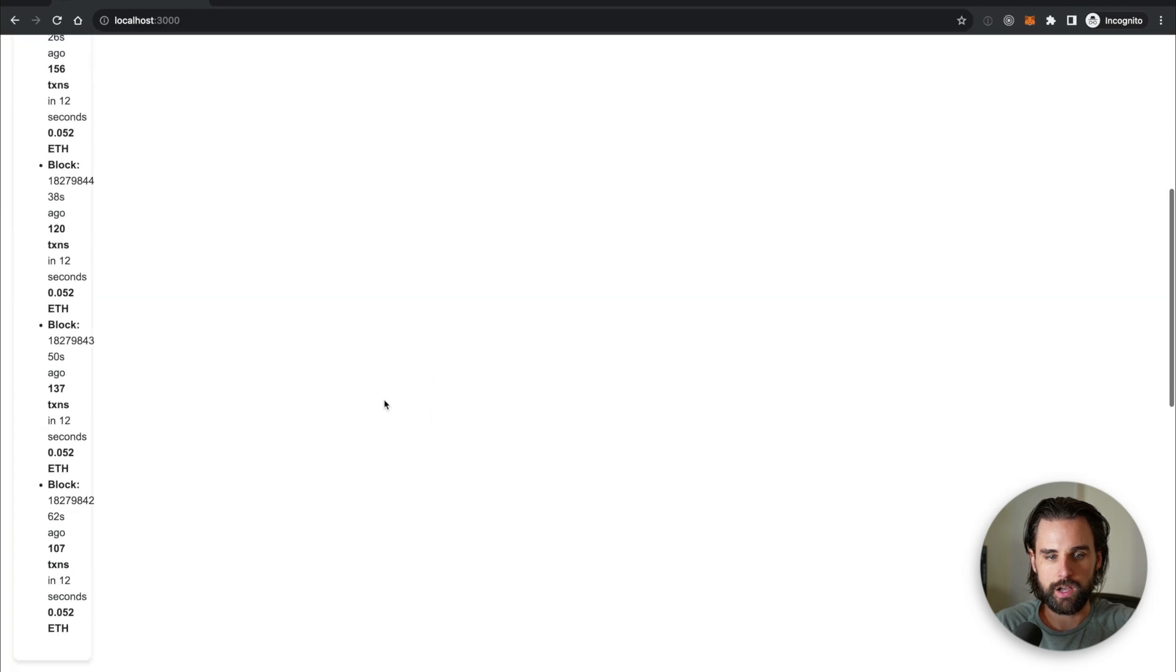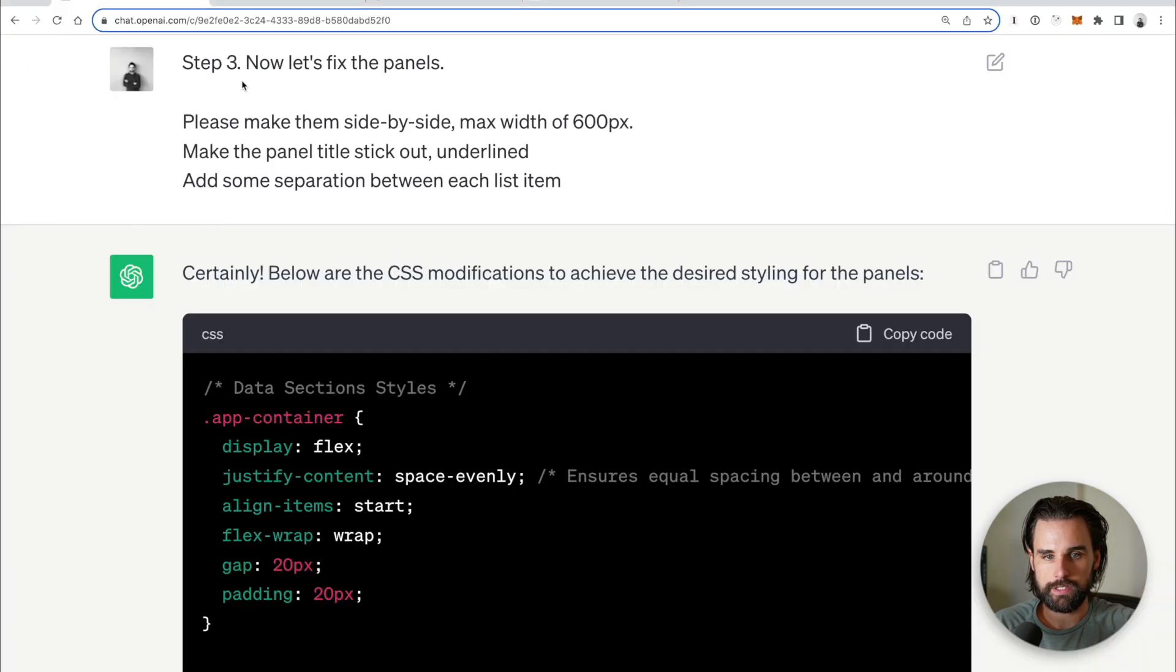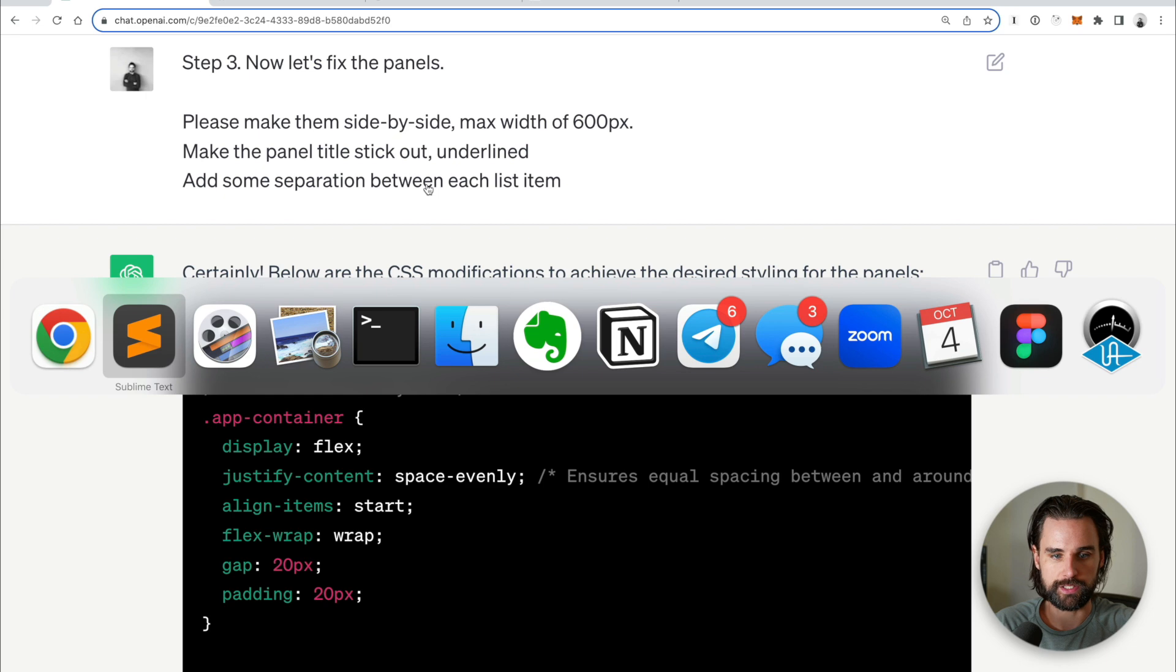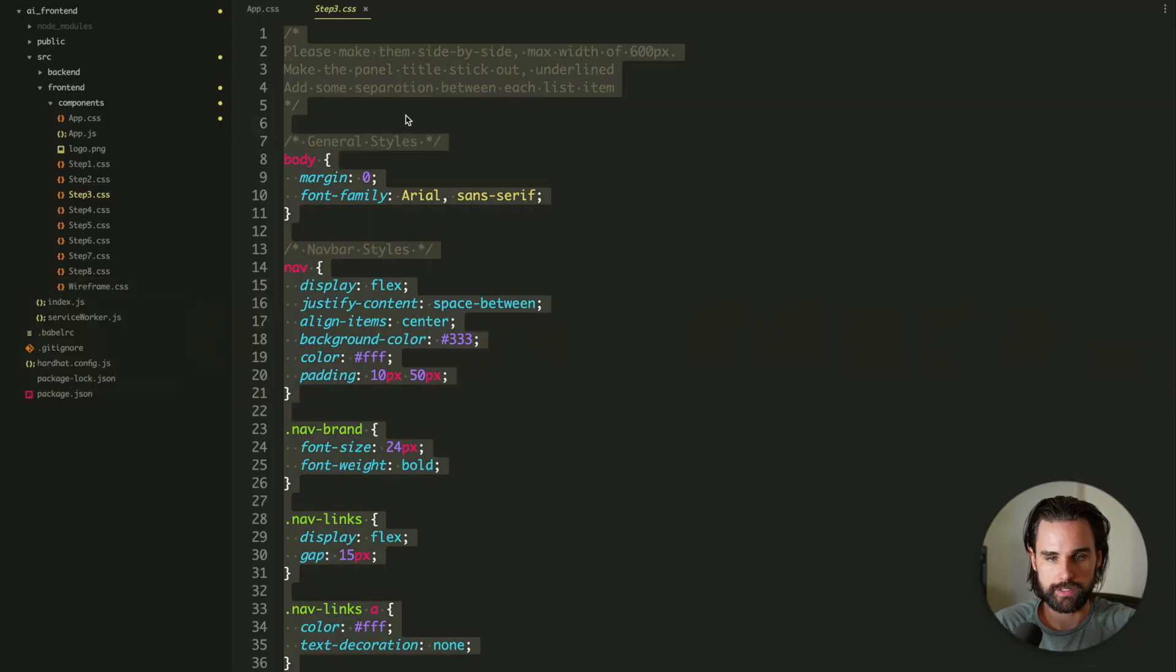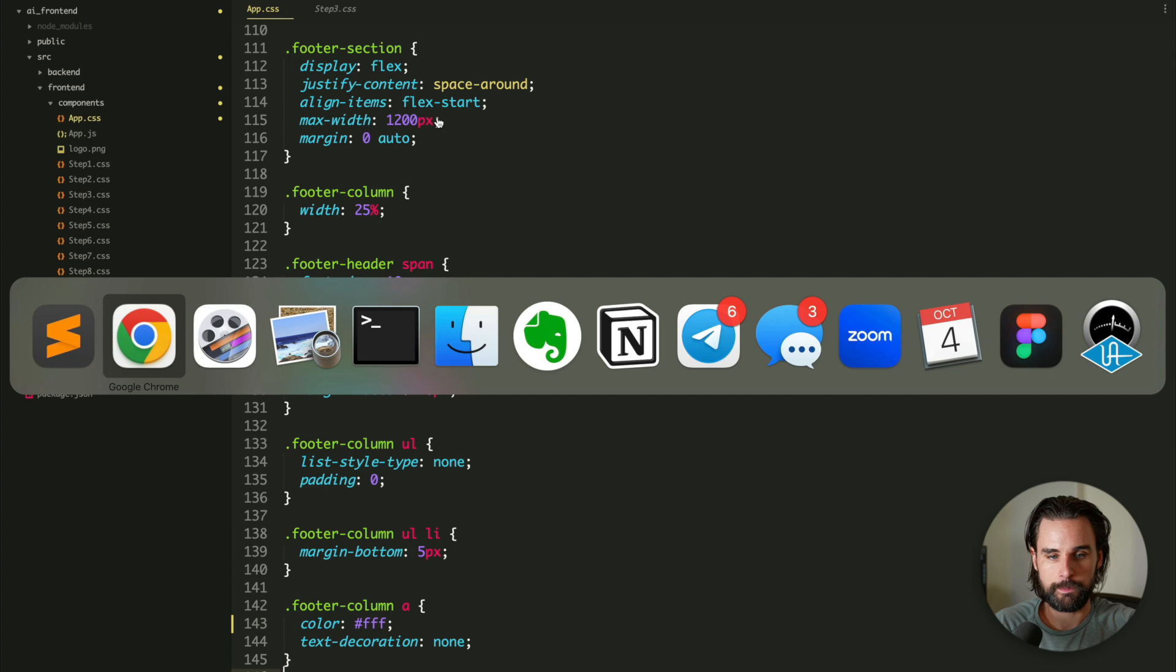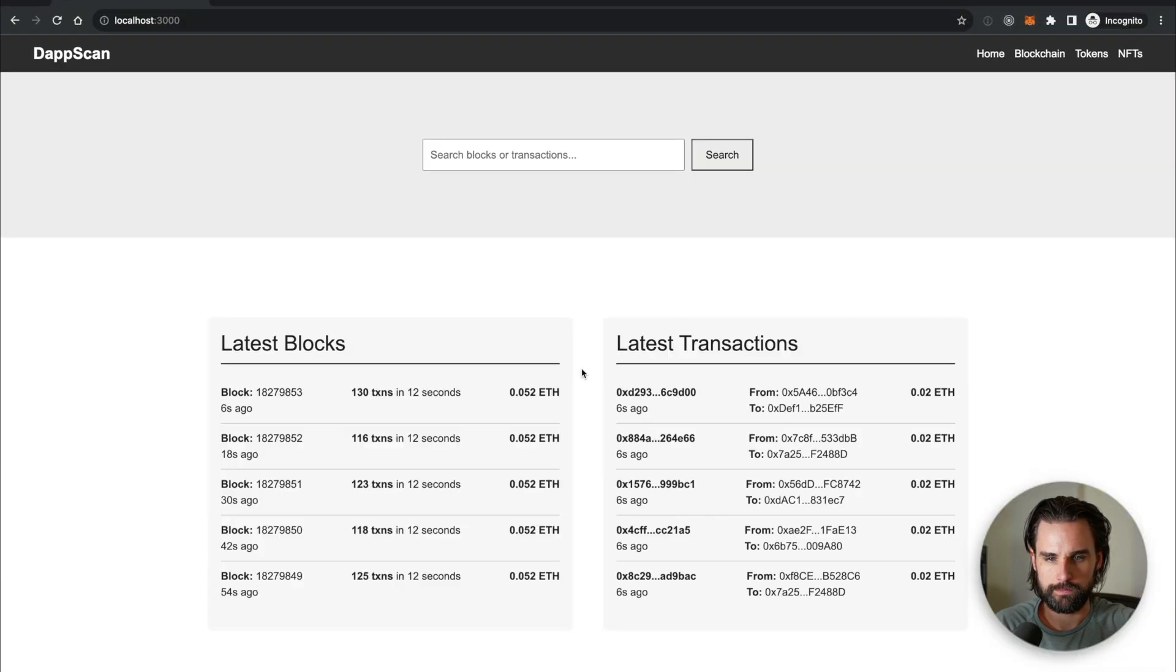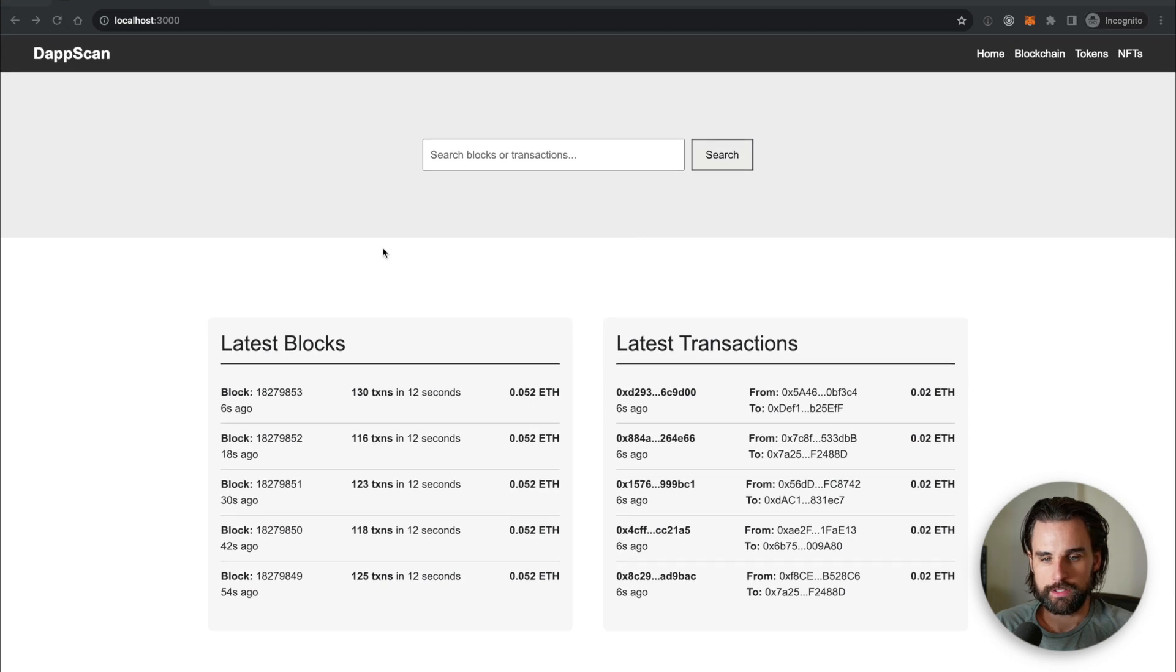Alright, so I said for step three, now let's fix the panels. Please make them side by side with a maximum width of 600 pixels. Make them stick out. Make the title stick out and underline and then add some separation for each list item. So let's go ahead and copy that and then put it back into our app.css file. And let's see what it gives us. Alright, that looks a lot better. So now we have our latest blocks and latest transactions side by side. It's starting to shape up nicely. So now our basic layout looks pretty close.